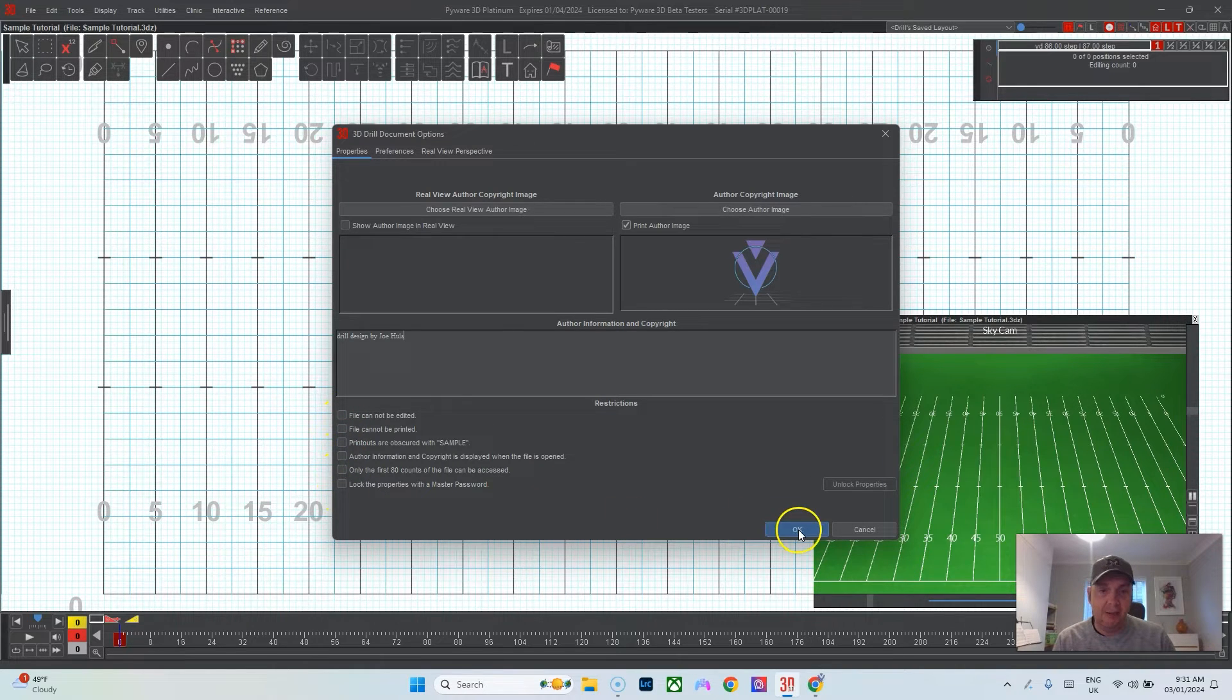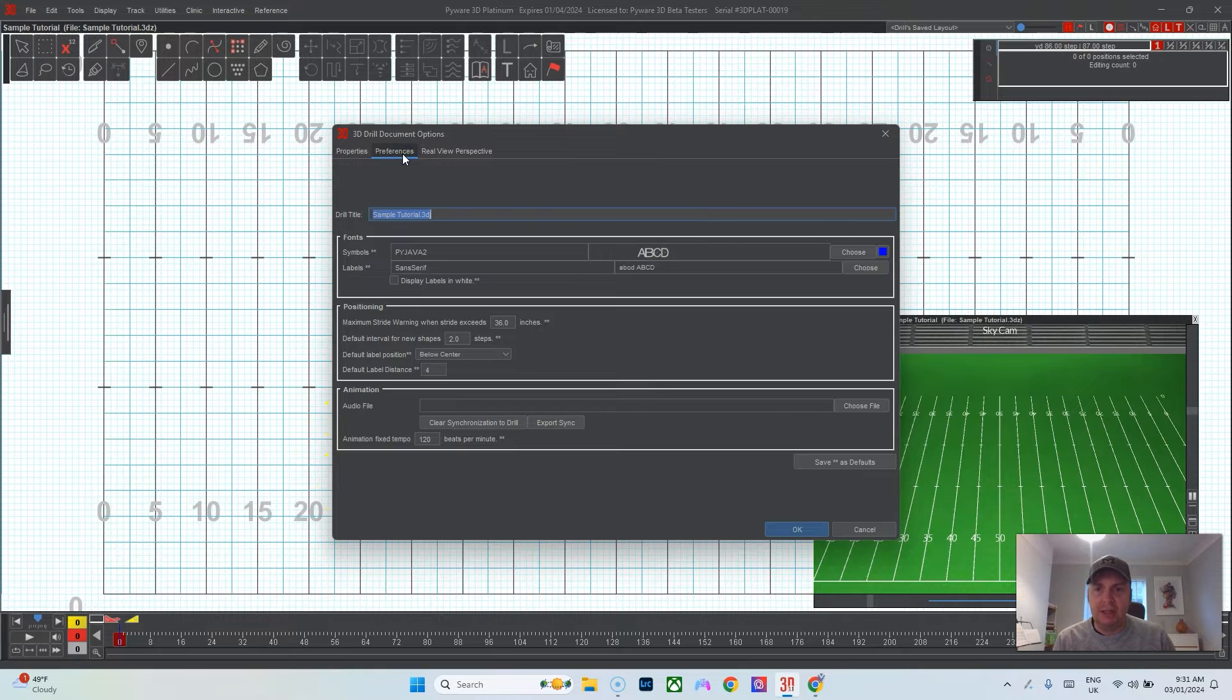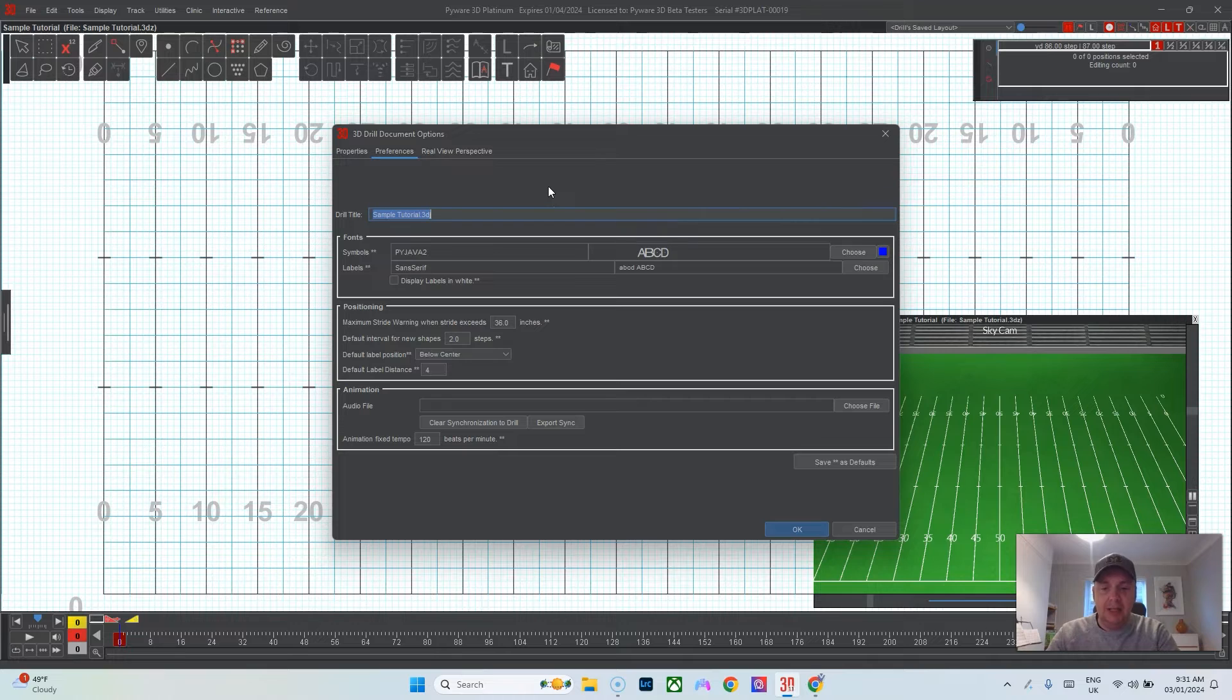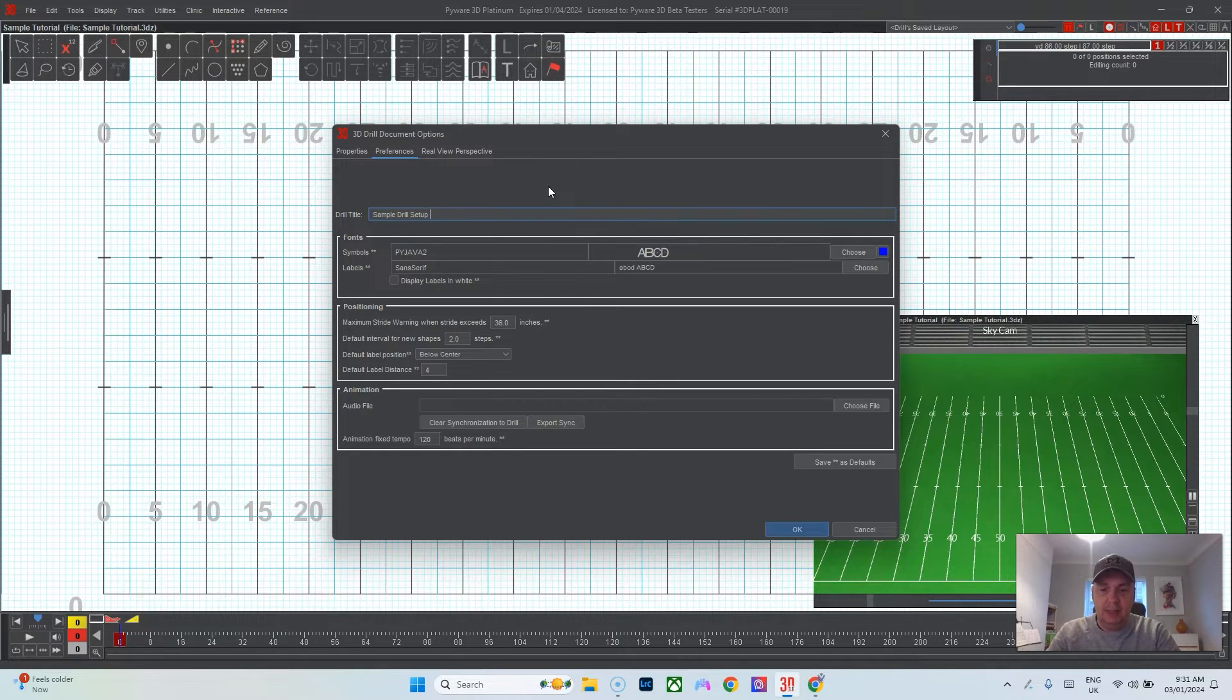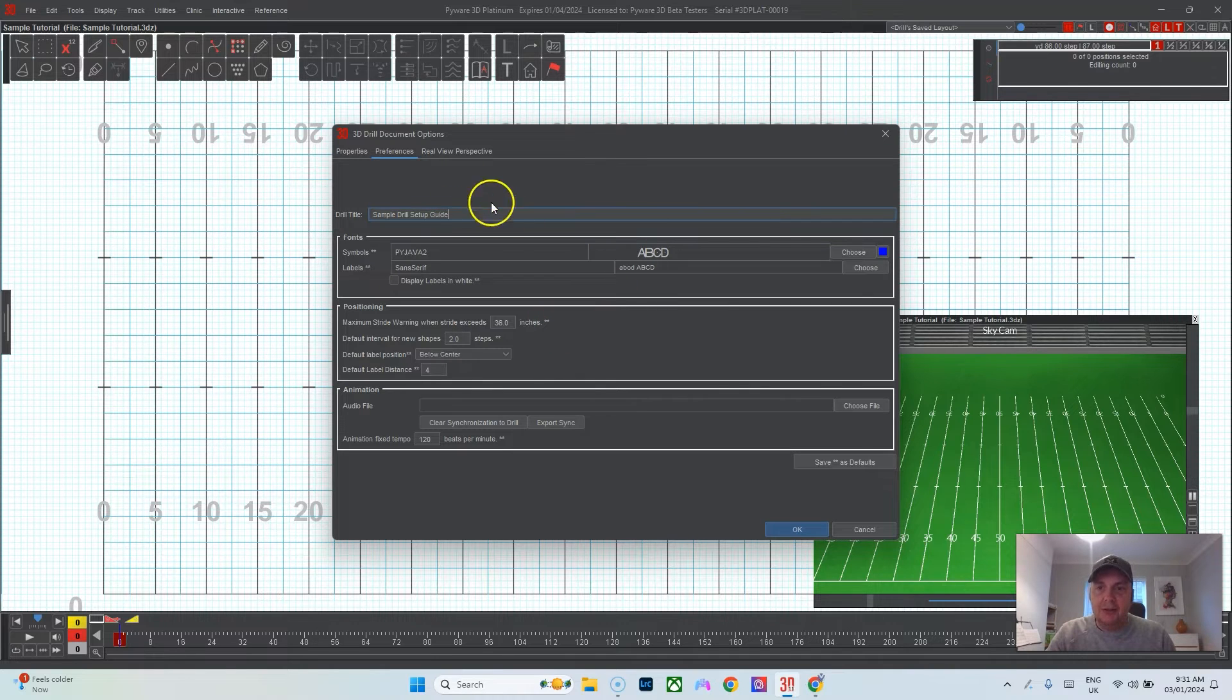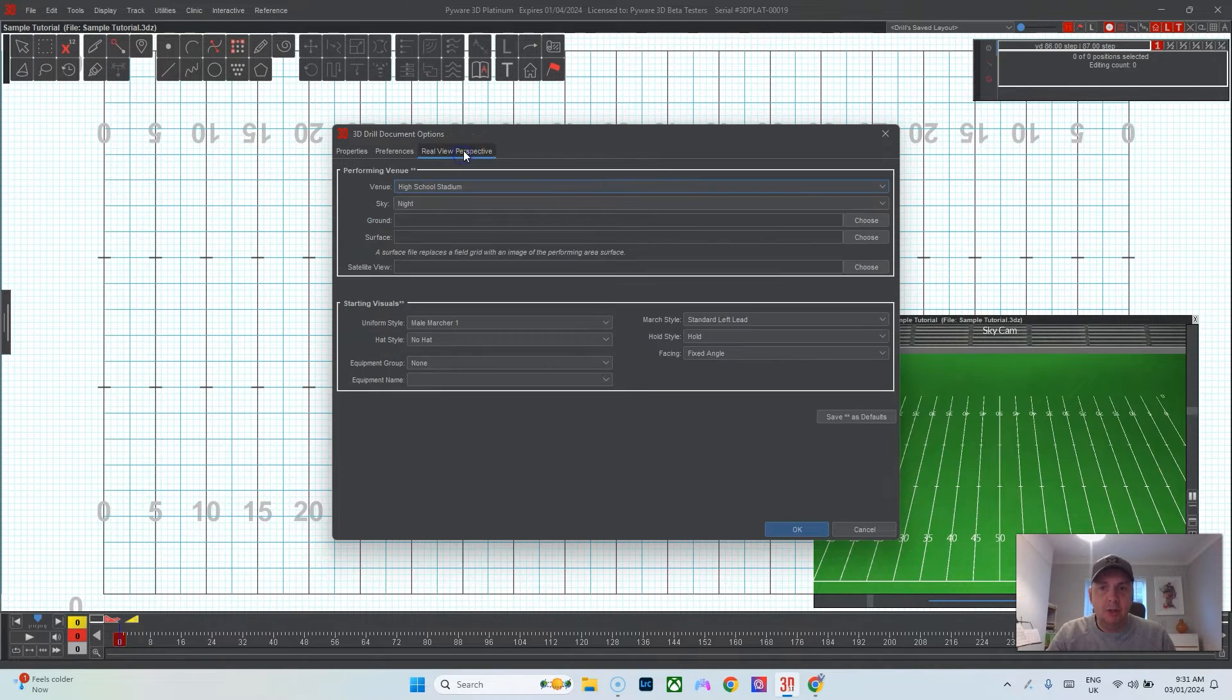I usually leave those unclicked. I'll change my drill title because I don't like how it puts .3dj at the end of it. Sample drill setup guide. That way at the very top it'll say that instead of the PyWare file.